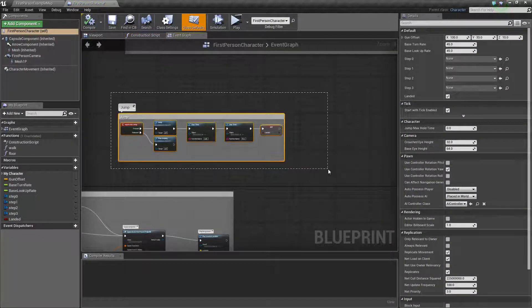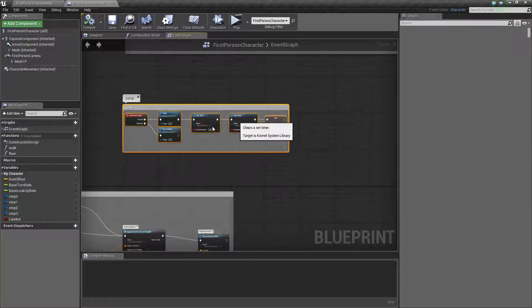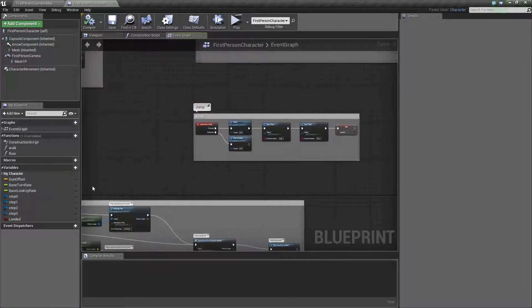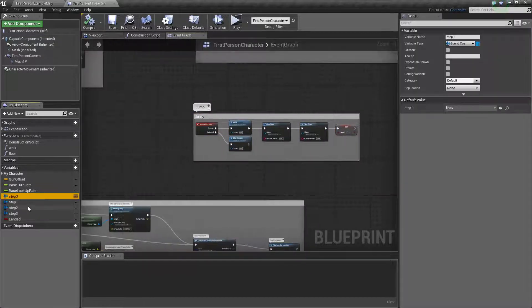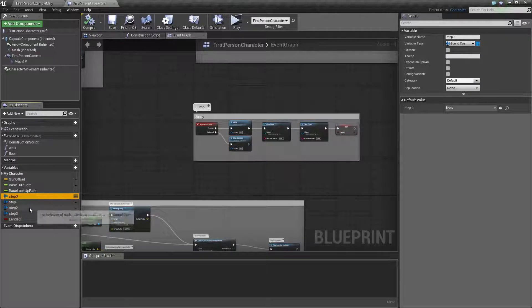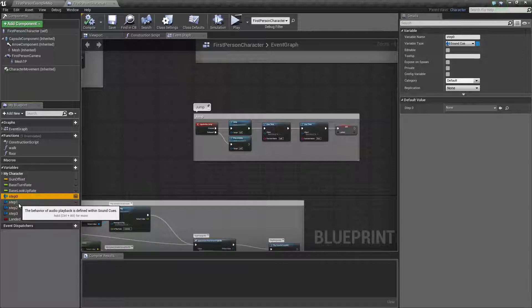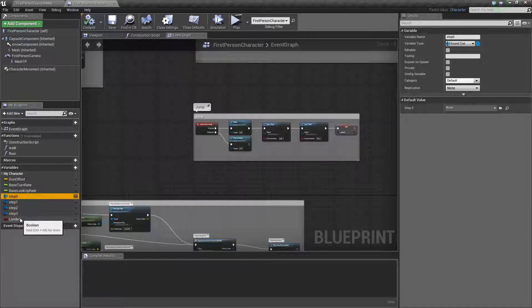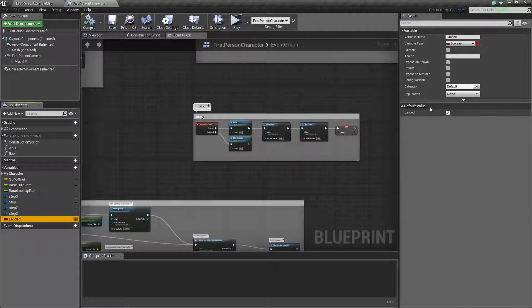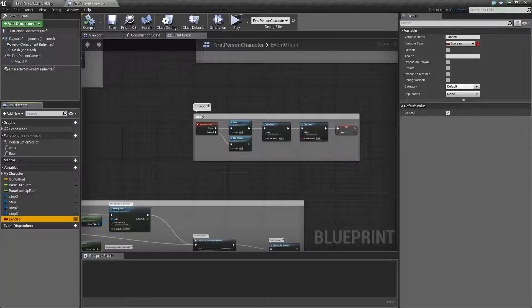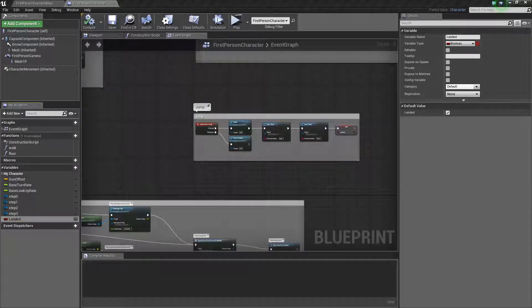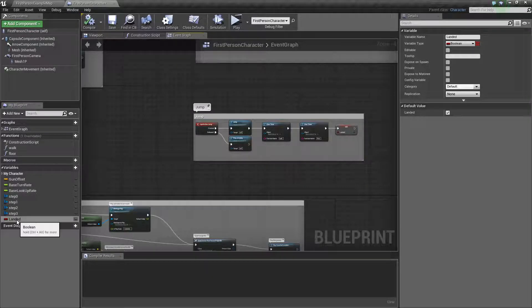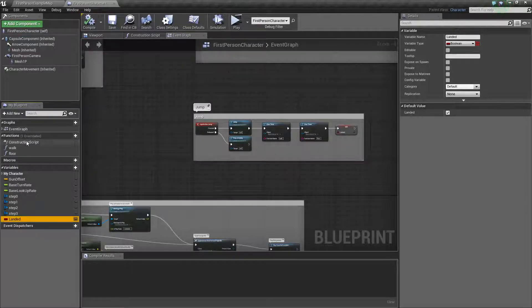The first thing you want to do is create your variables. You want to add as many sound cues as you want. In my case I have four. Then you're going to have a landed boolean which you want to set to true.